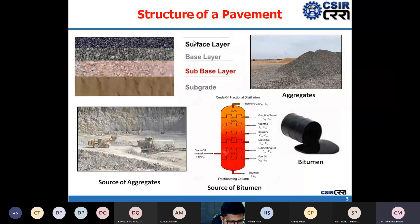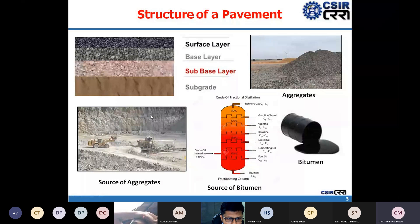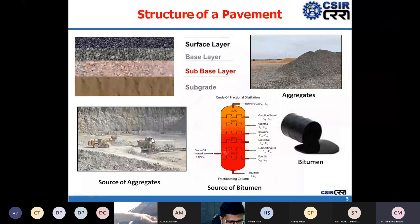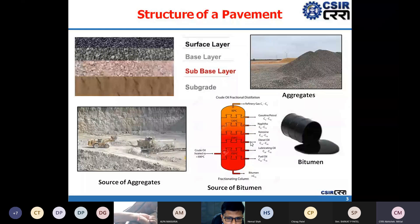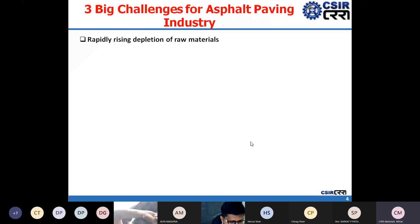Aggregates are obtained from quarries and used in the bituminous layers, while bitumen is obtained from the fractional distillation of crude petroleum. All these sources are very scarce, and the asphalt paving industry is currently facing three big challenges. One of the challenges is that these raw materials are depleting at a very fast rate.